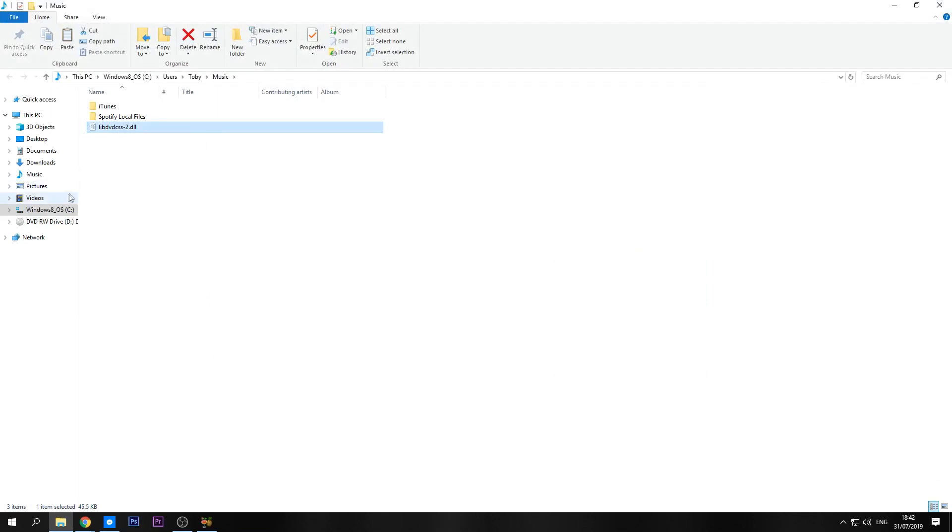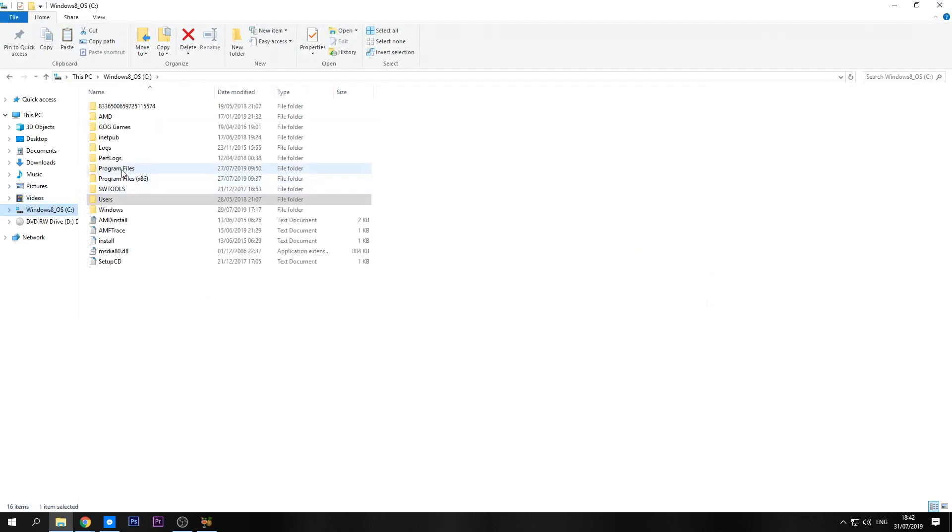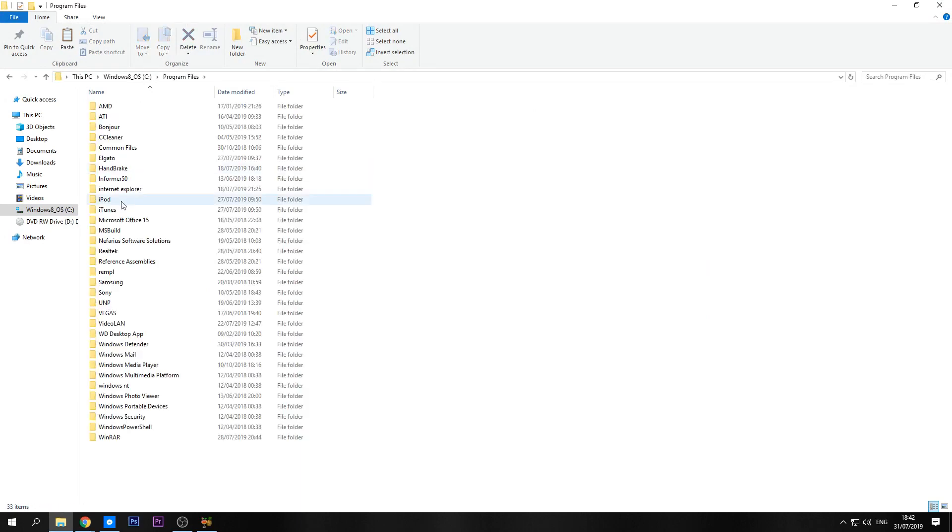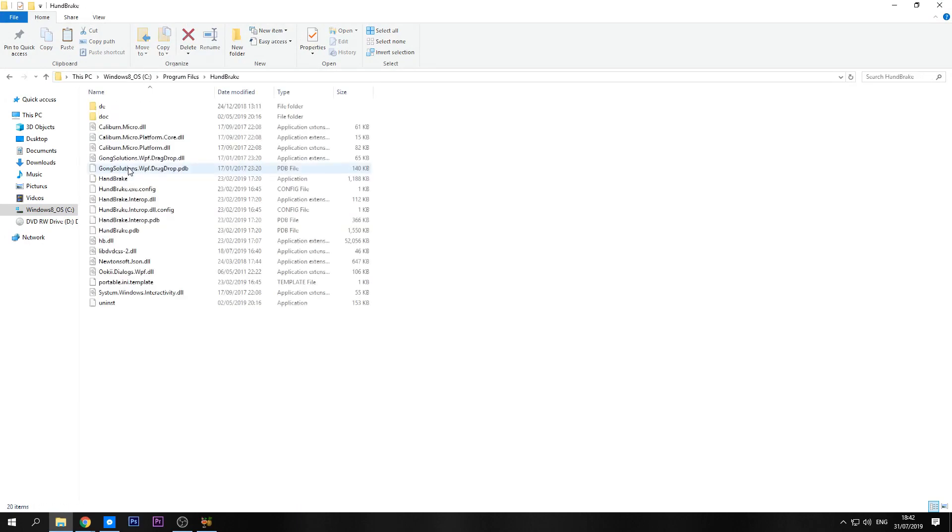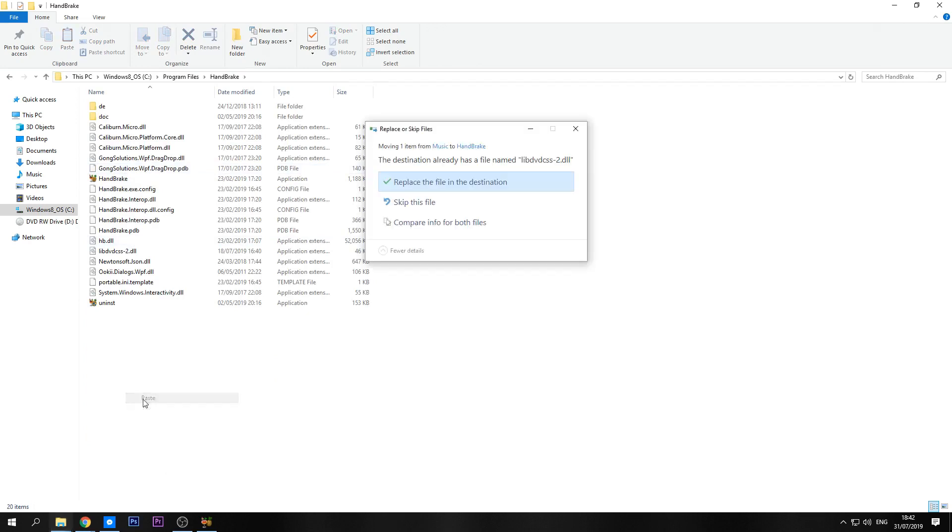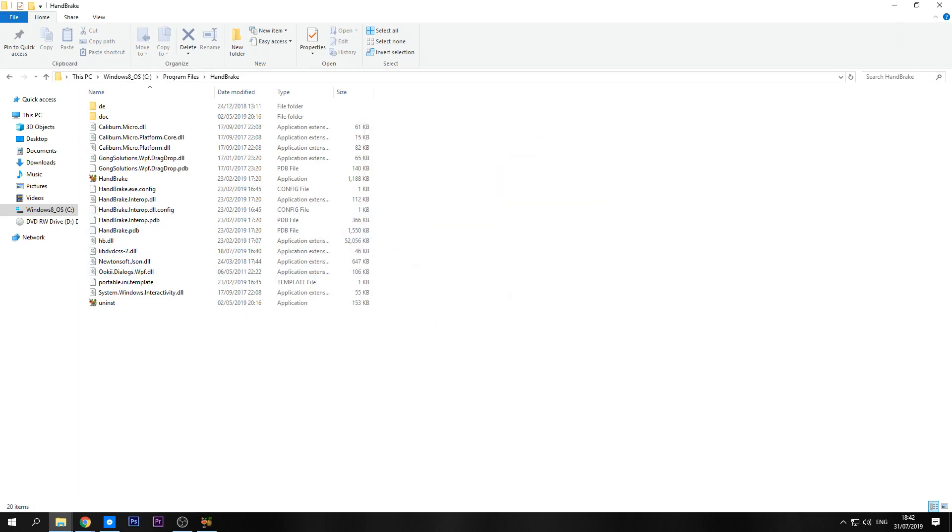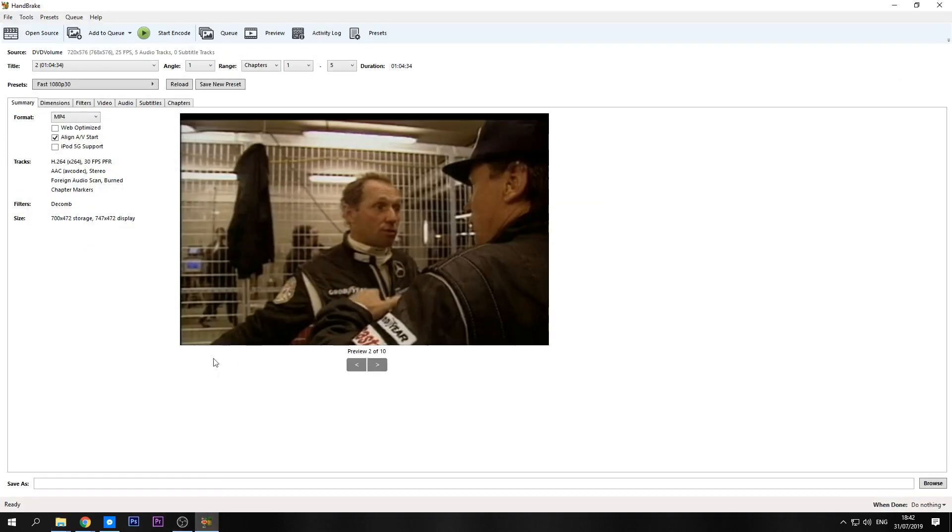So what you need to do from this point is go to the C drive, go to your program files depending on which one Handbrake is in. As you can see this is in my normal program files, and simply just paste the file in here. After you've done that you'll bypass the check and you will end up on this screen.